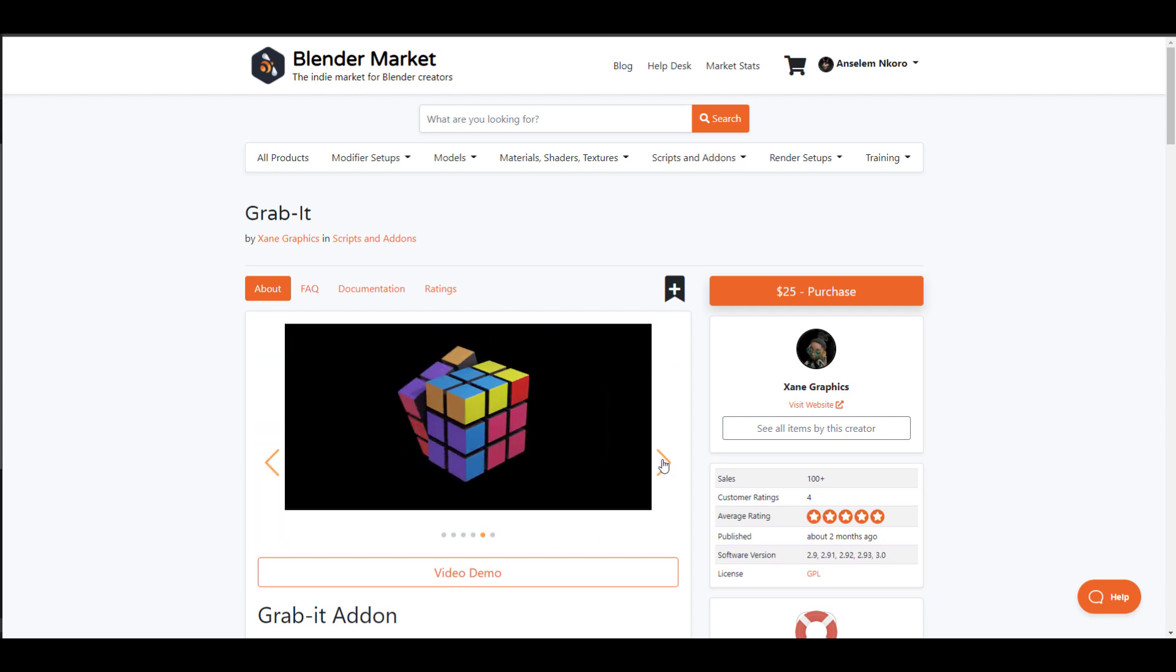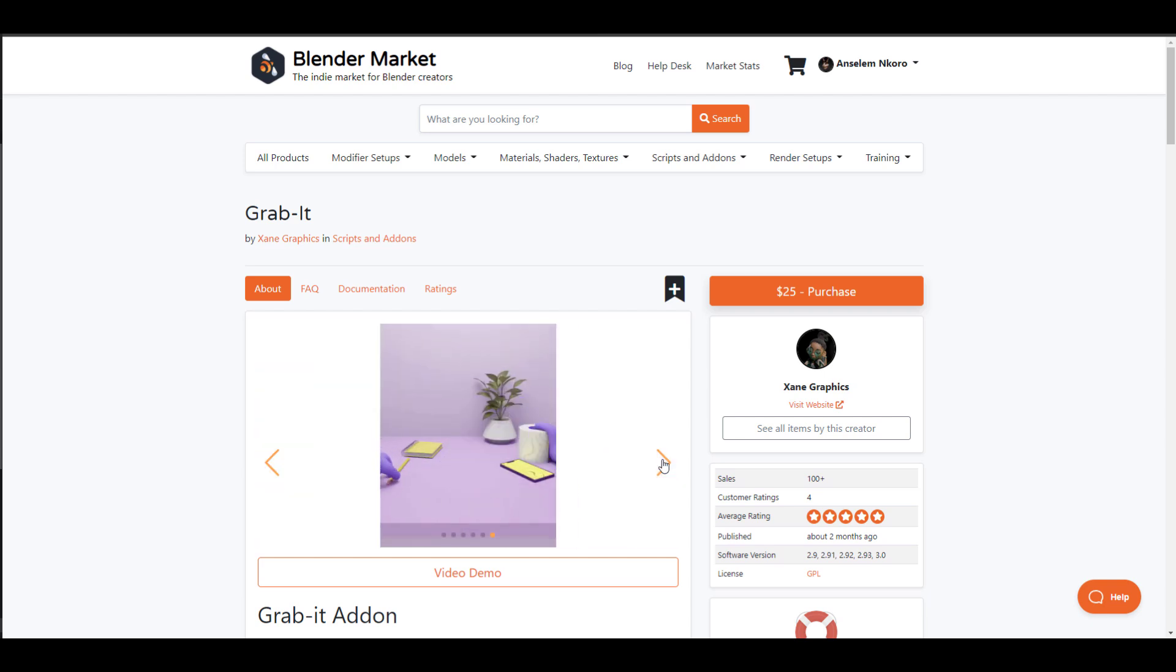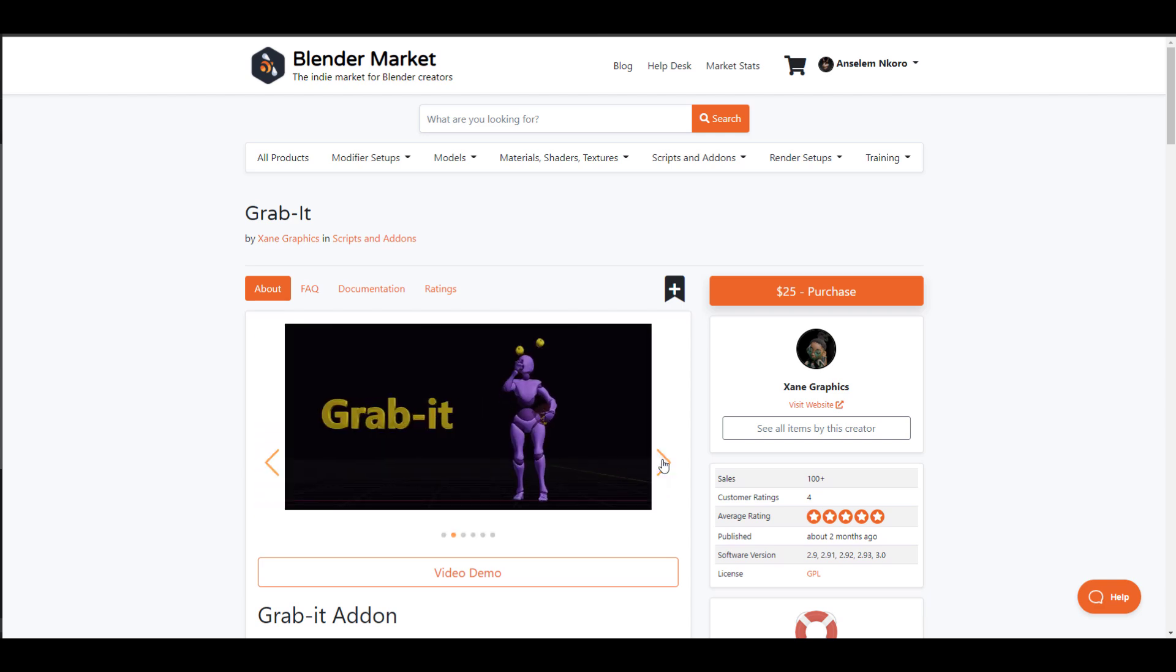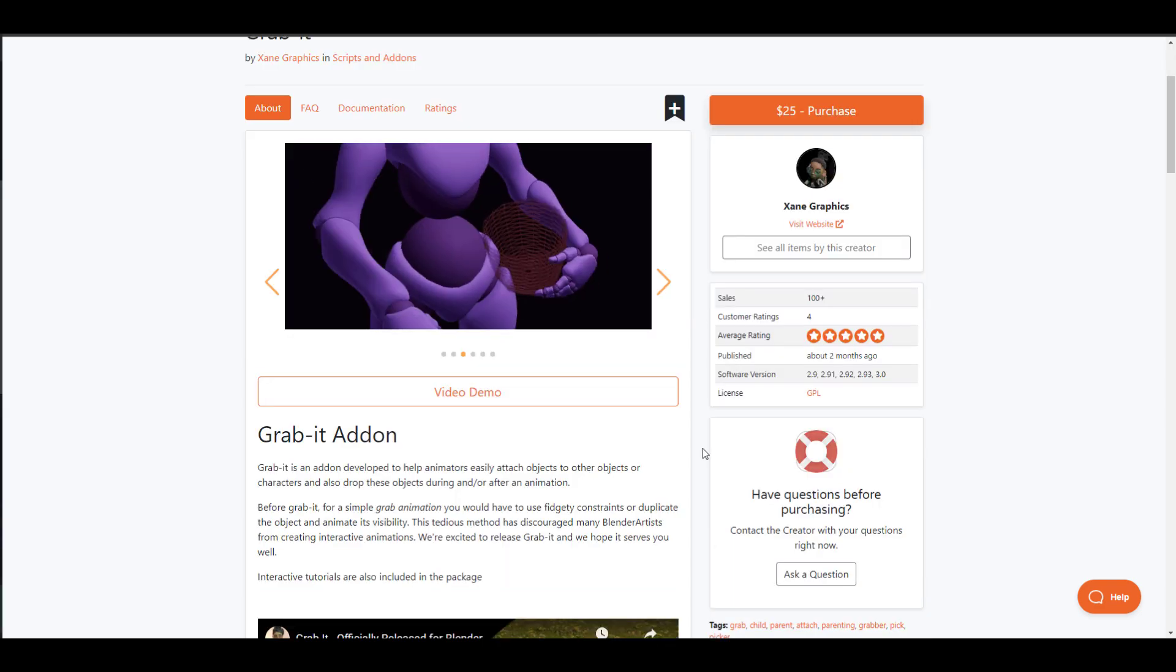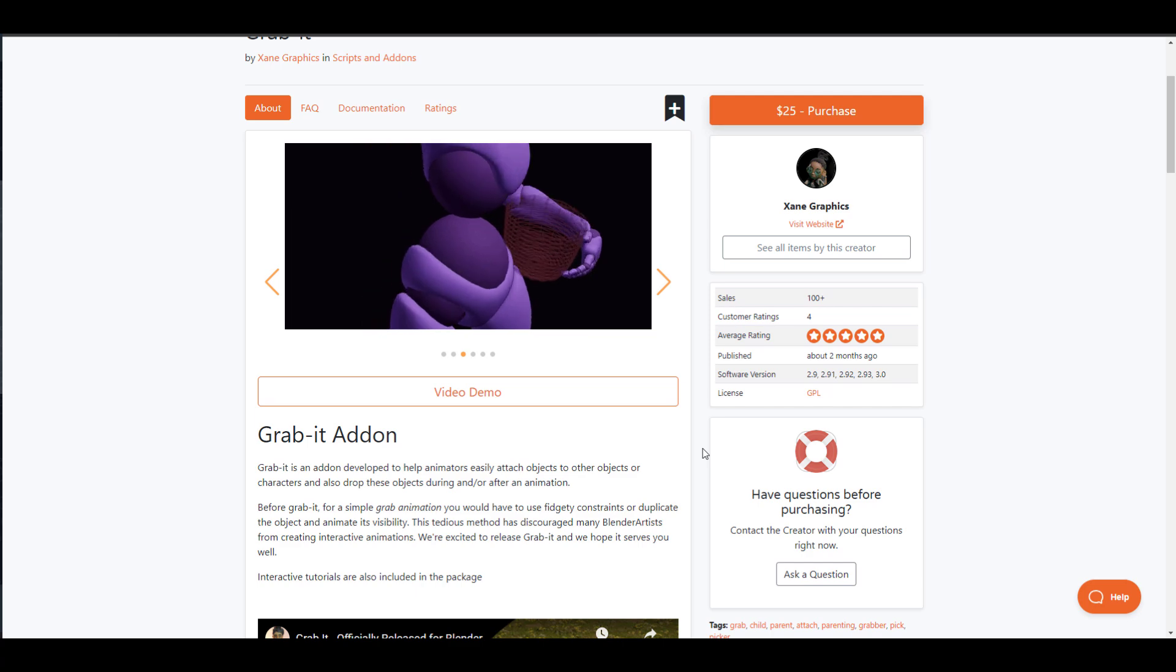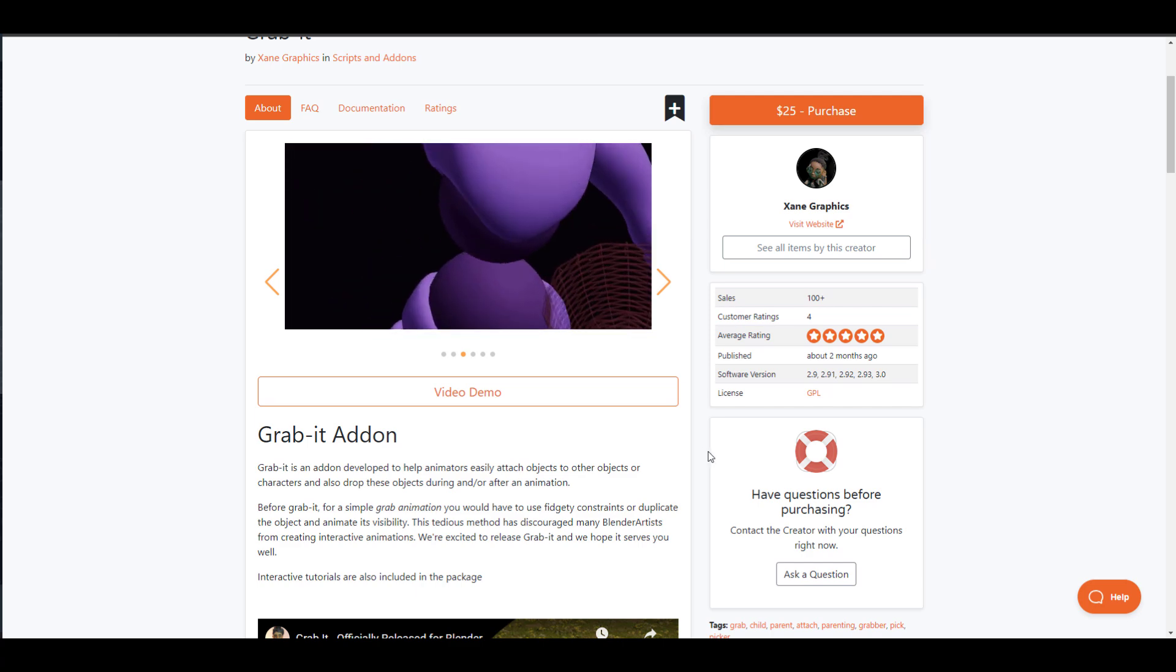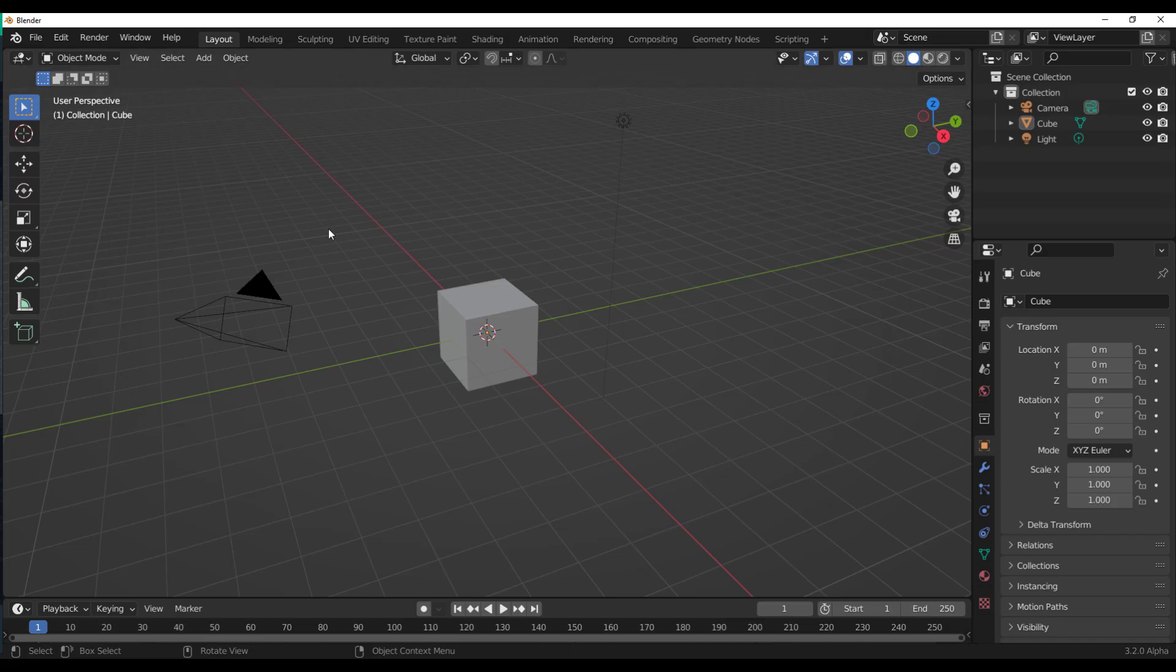So what we're going to do today is take a look at how this add-on actually works. For those who like to follow along, I'm going to put a link in the description where you can grab it and start working with it. If you're into animation and probably you like to grab stuff, this add-on would definitely come in very handy. So to see how this add-on works, we need to pop into Blender.